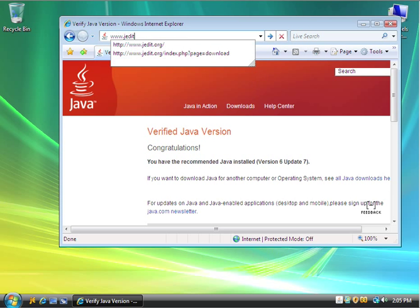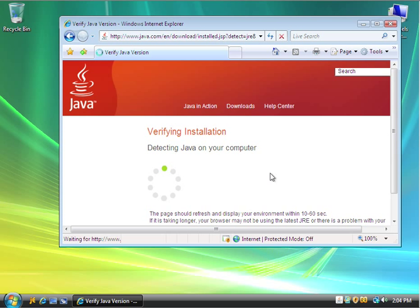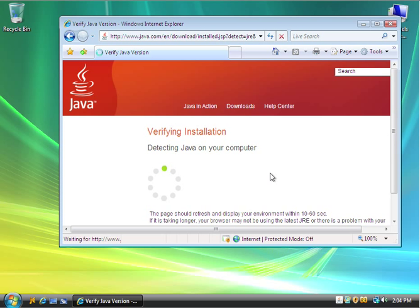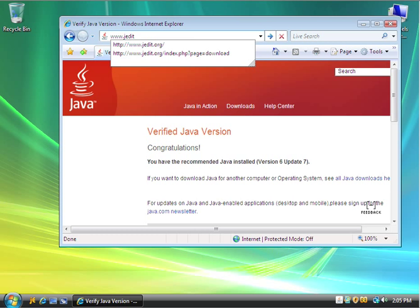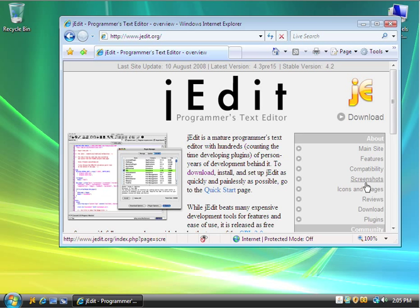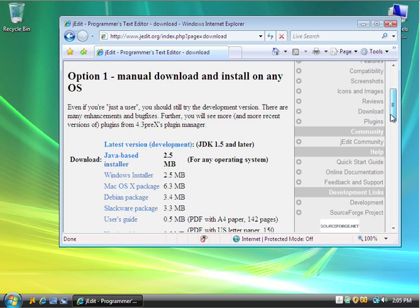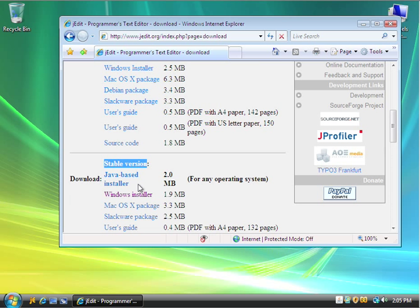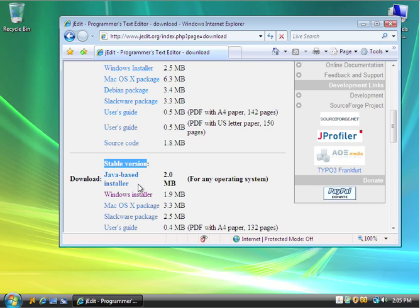So the next thing we're going to do is we're going to go to www.jedit.org, and then go to the Download page, and page our way down to the Windows-based installer of this stable version. We look for the stable version, Windows-based installer.